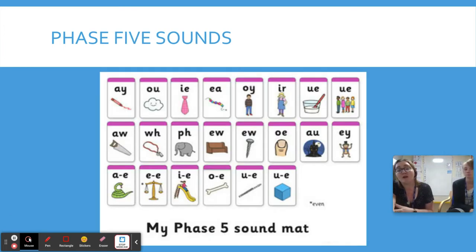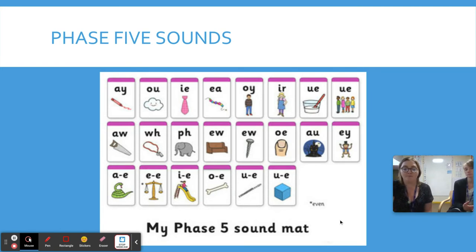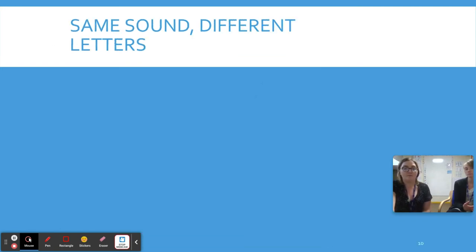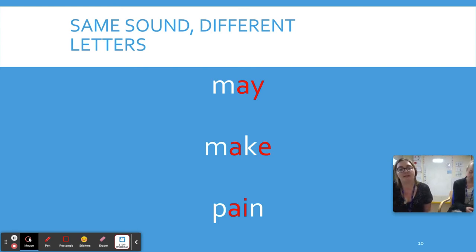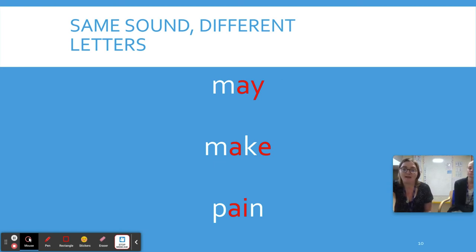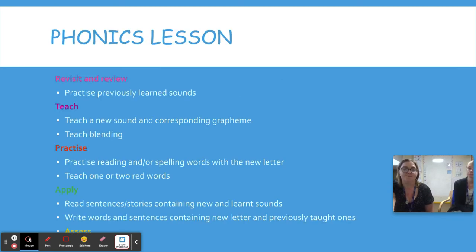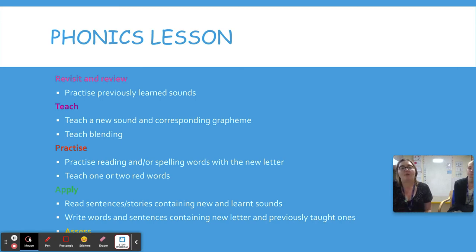Here are some examples of our sound maps. Children use them to help with writing as well. As you can see, we have split digraphs at the end of Phase Five. We have the same sound represented by different letters — for example, 'may', 'make', and 'pain'.